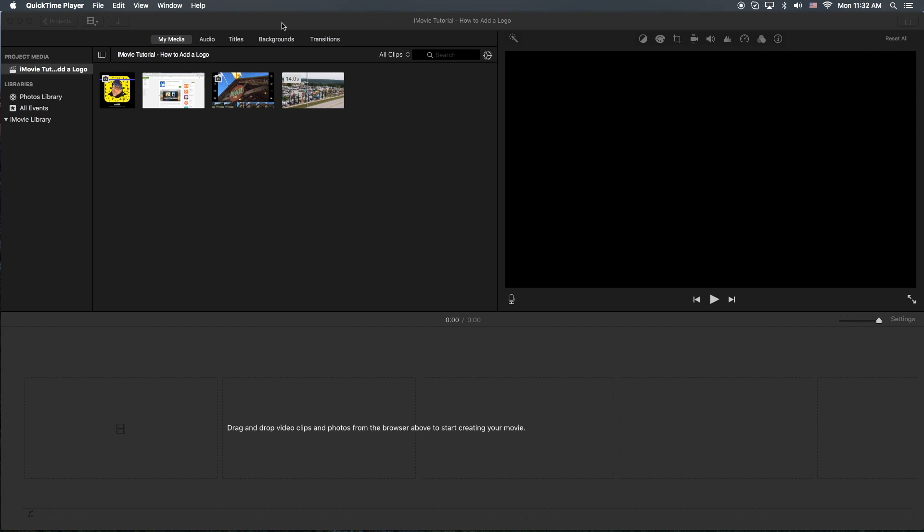Hey, how's it going folks? EZ here with another iMovie tutorial. In today's tutorial, we're going to show you how to add a logo to your video. Very simple.